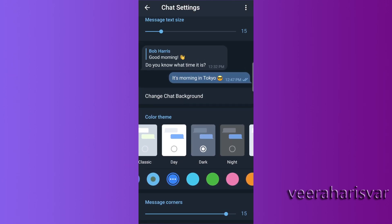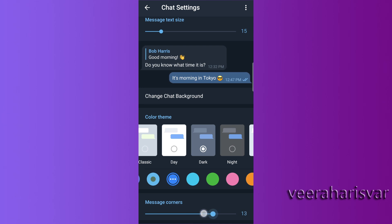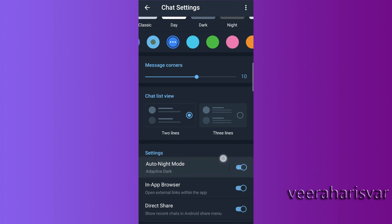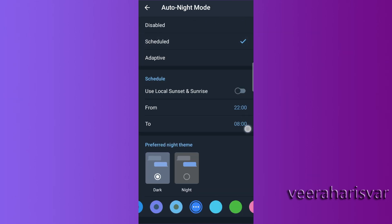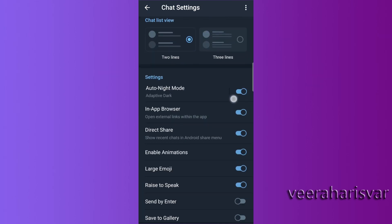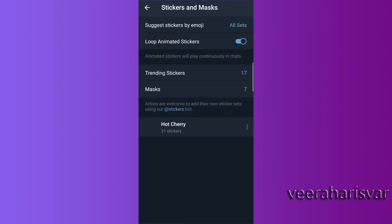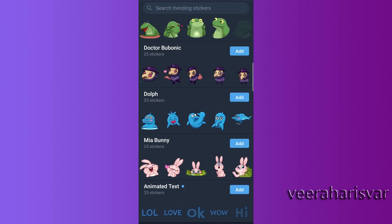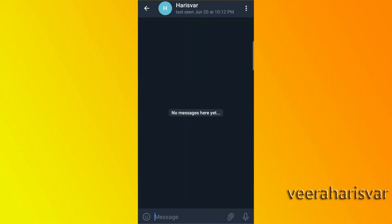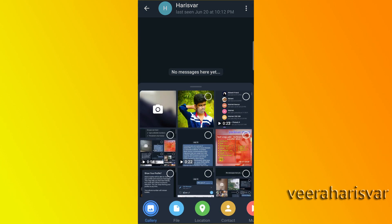There are many options. If you have a message in two lines or three lines, you can configure it. There is an option for auto-night mode — you can switch to night mode automatically. If you have stickers and masks, you can use them. There are many stickers, and you can download any stickers you like.